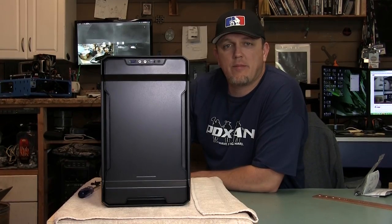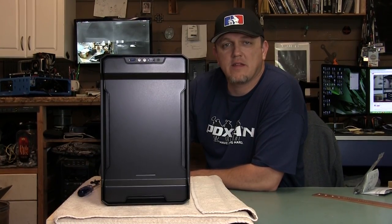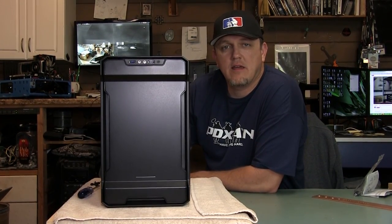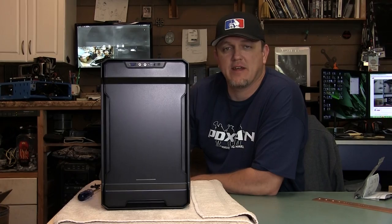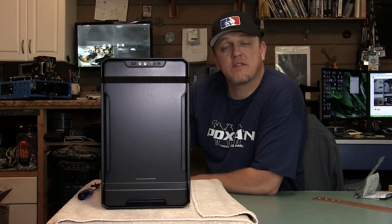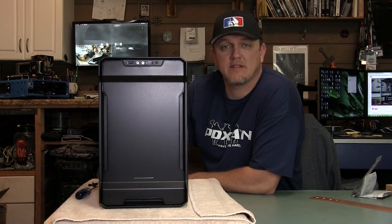So that about wraps it up for a quick look at the Evolve ITX chassis from Phanteks. Once again thanks for watching my video until next time.